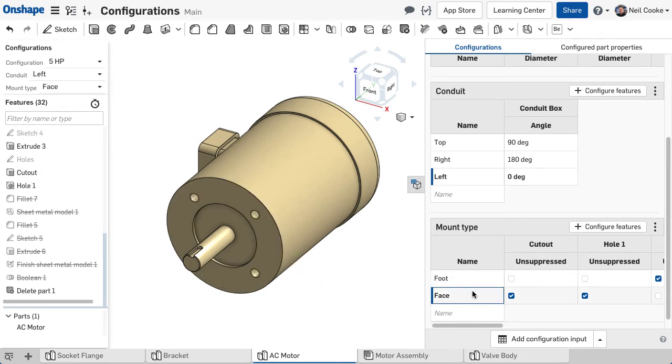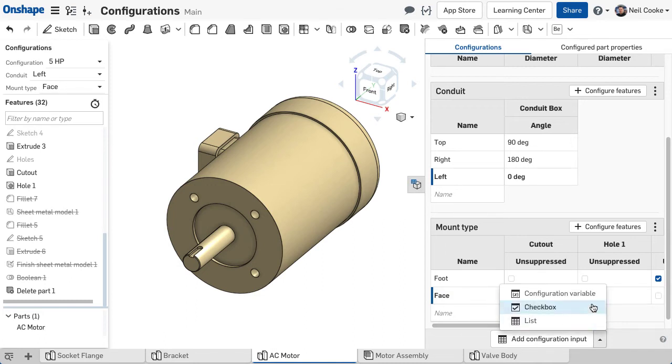Basic configuration tables give you a number of fixed choices. However, OnShape also allows you to configure variables, giving you an infinite number of possibilities.